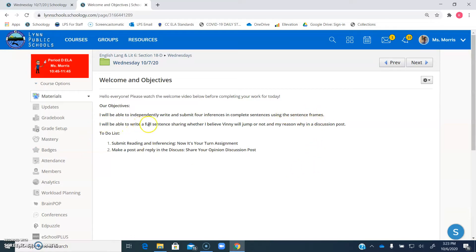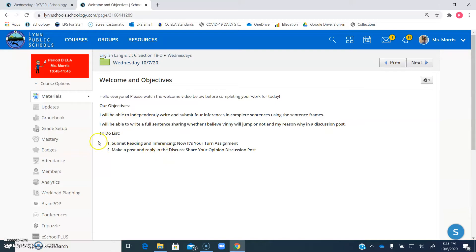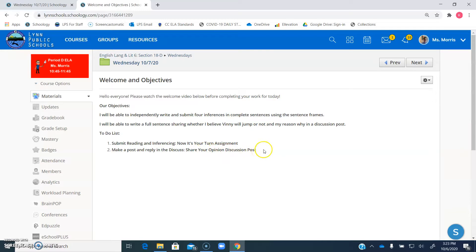And I will be able to write a full sentence sharing whether I believe Vinny will jump or not, and my reason why, in a discussion post. Your to-do list is to submit the reading and inferencing assignment, and to make a post and reply in the discuss share your opinion discussion post.